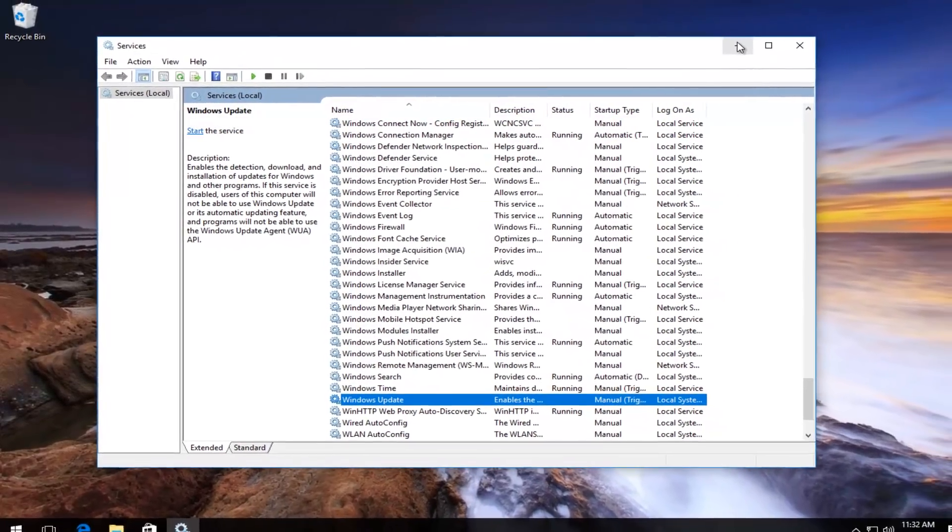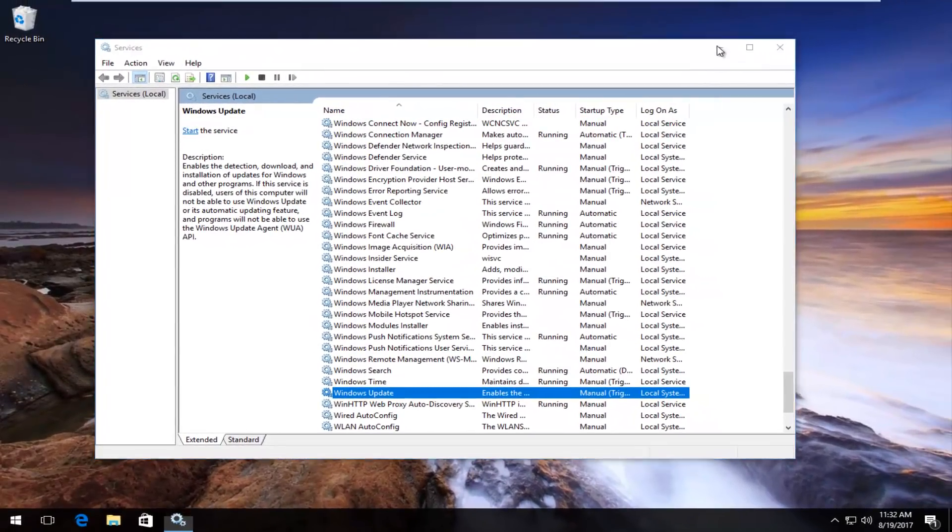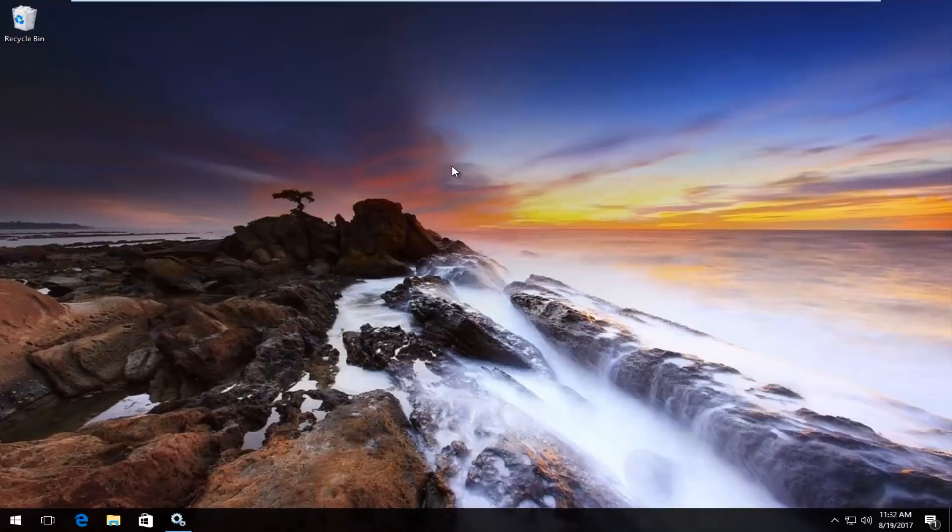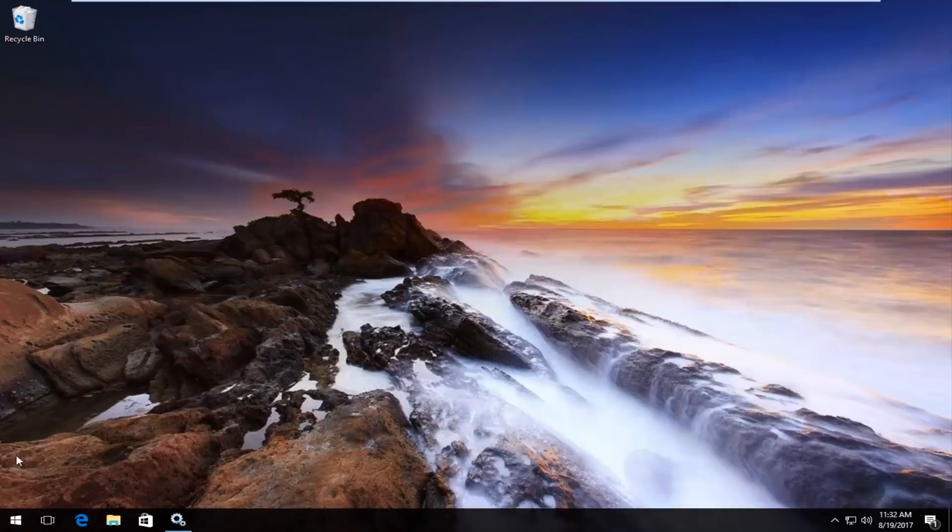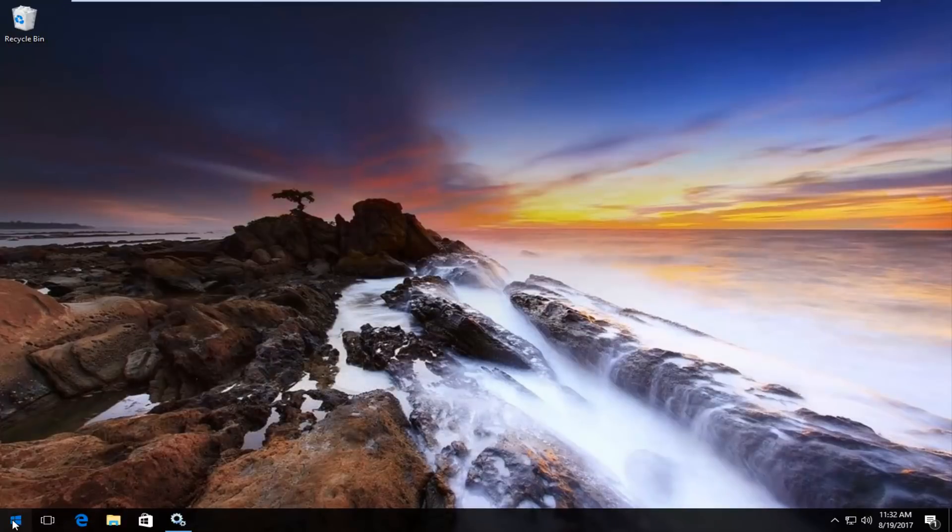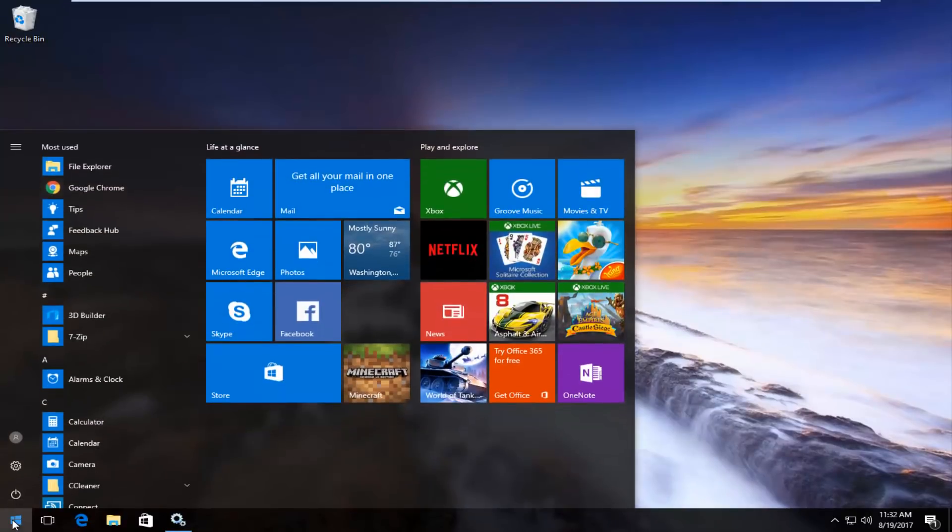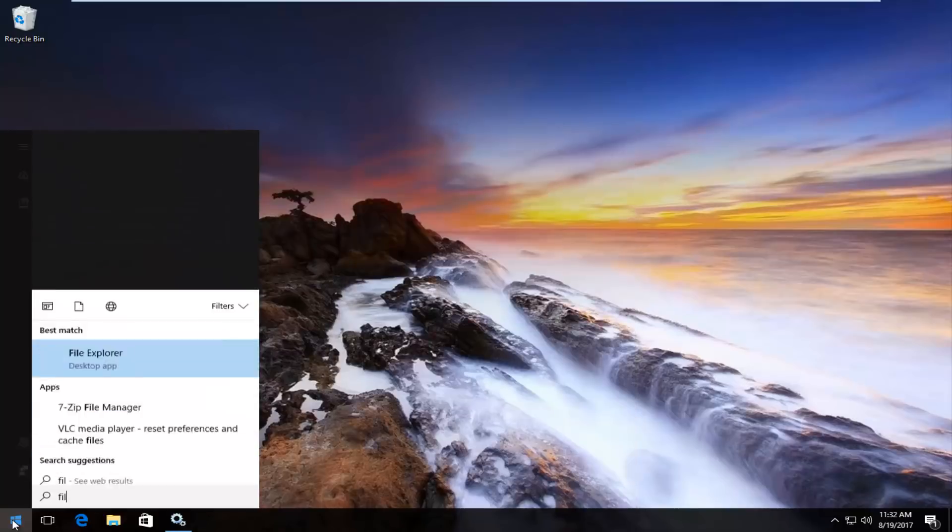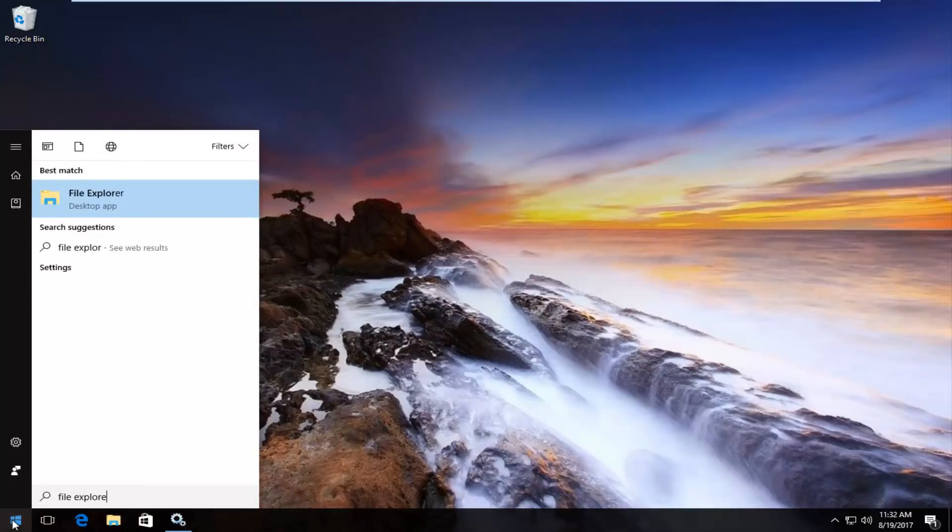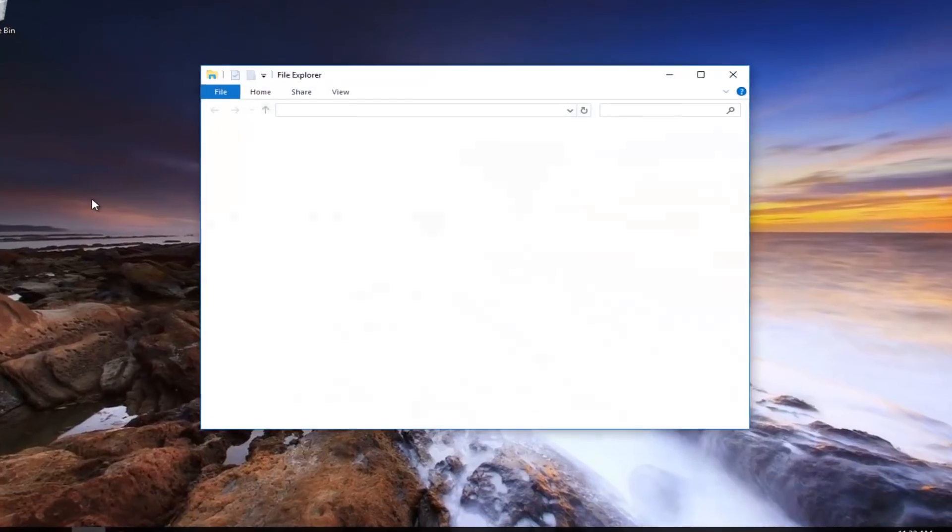Now I'm going to minimize the Services window. And now I'm going to go to the Start menu, left click on it again. Type in 'File Explorer'. It should be listed as a desktop app. You want to left click on it once to open it up.